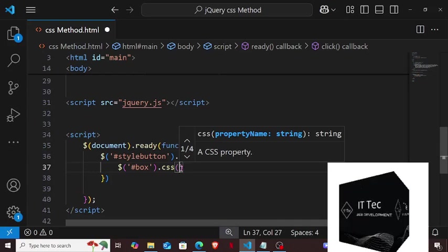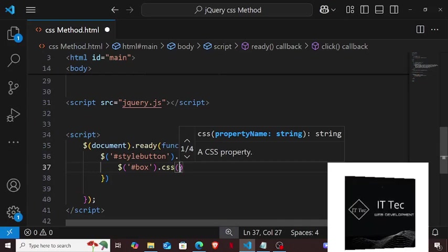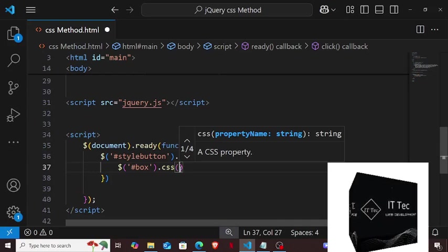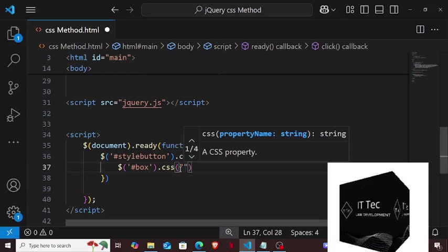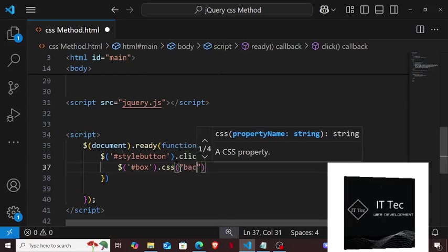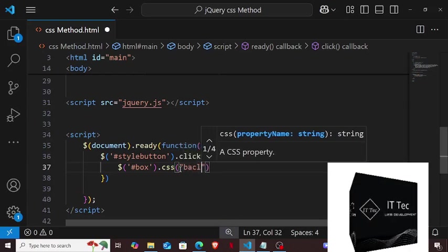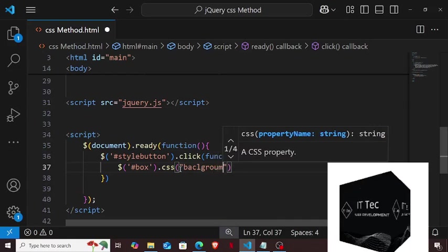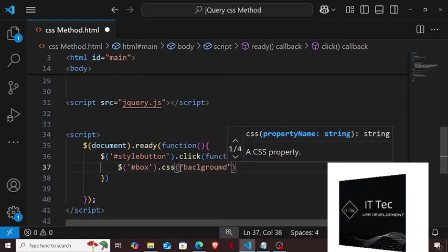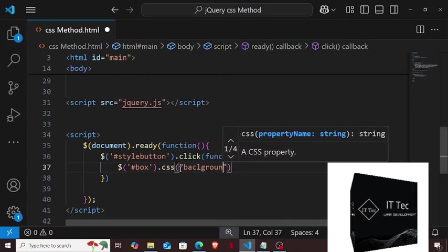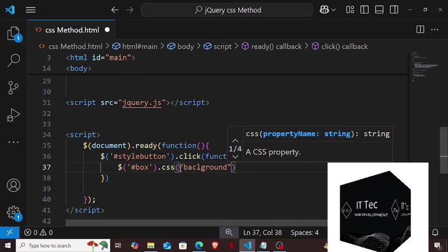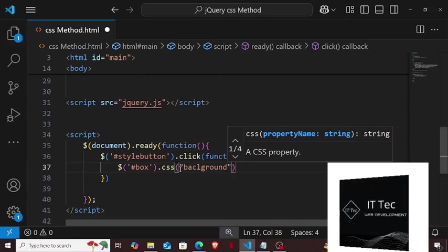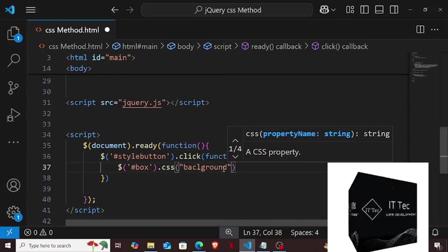Look, first I take the name of the property. Here is the property like background. I want to set the background color. You can also use background-color. Both are properties useful for setting the background color. Now I will give the second parameter by giving a comma here. That means I want to give the color.